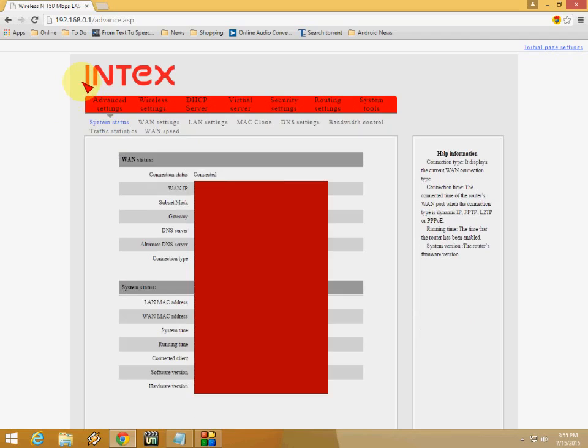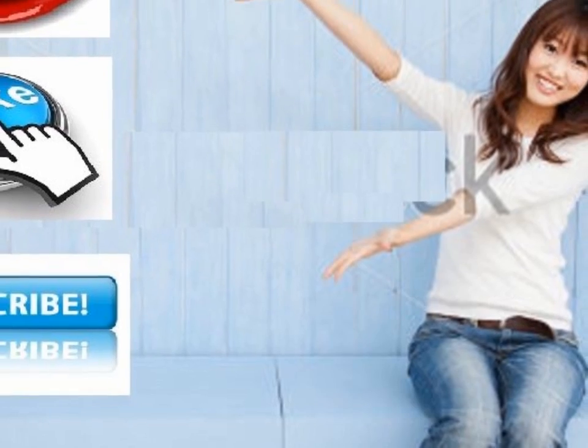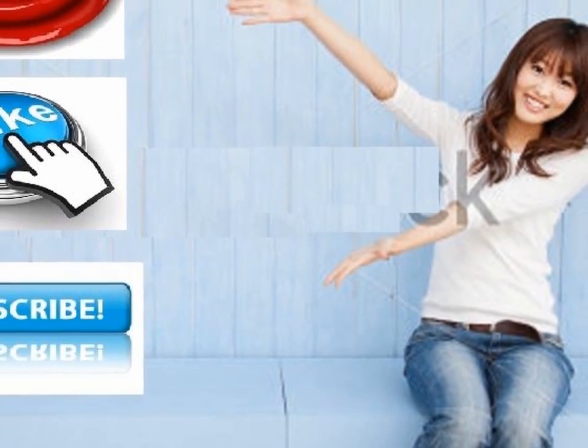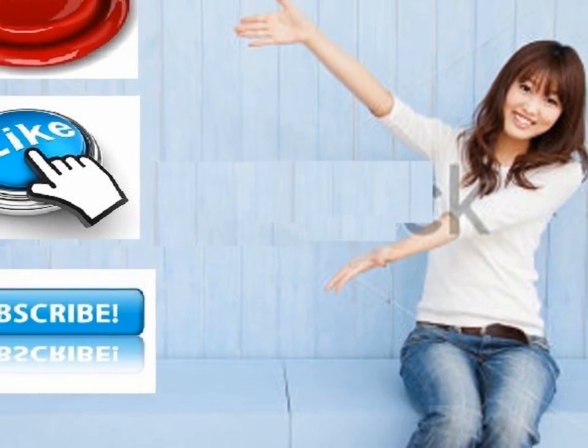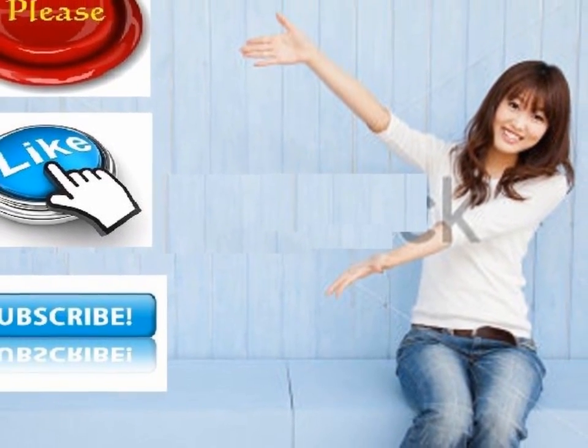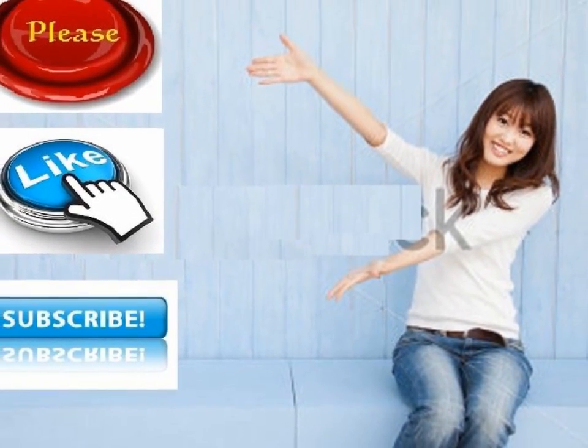Please don't forget to like, comment, and subscribe. Thank you for watching.